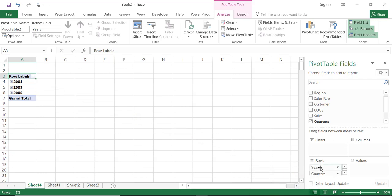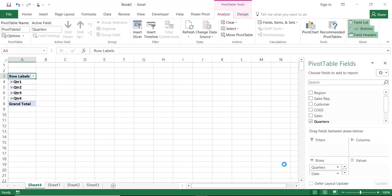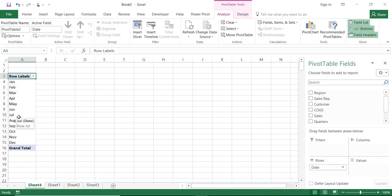And what I'm going to do is to get rid of the years. I don't need that. I'll get rid of the quarters and I'll drag it out and I'll keep only the date which is in fact a list of the month of the year.